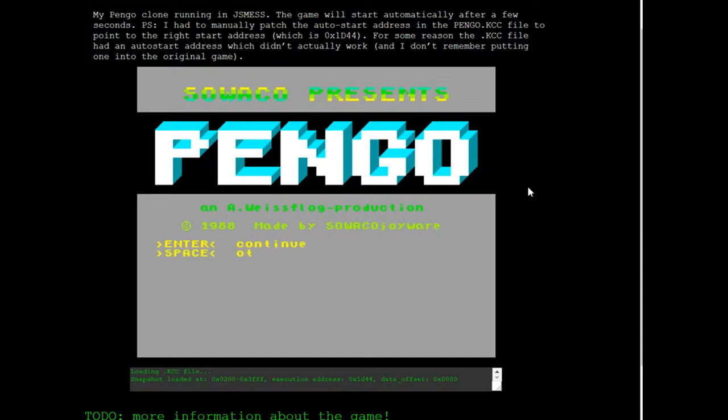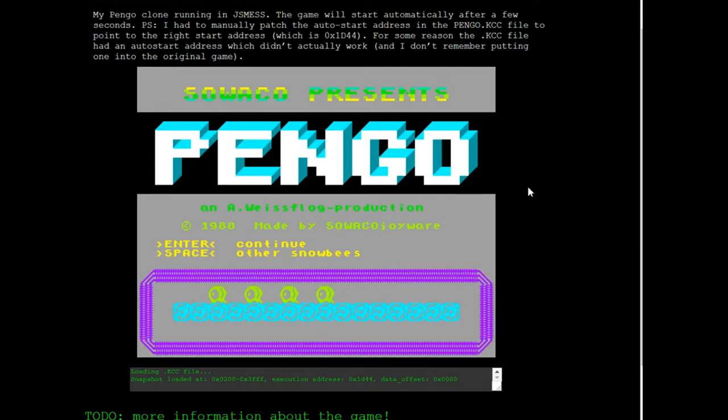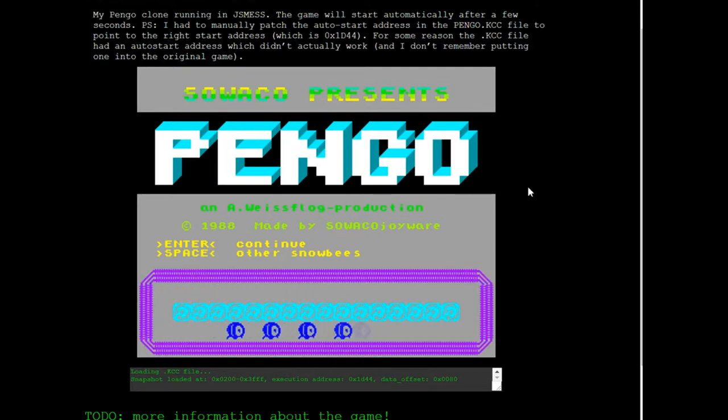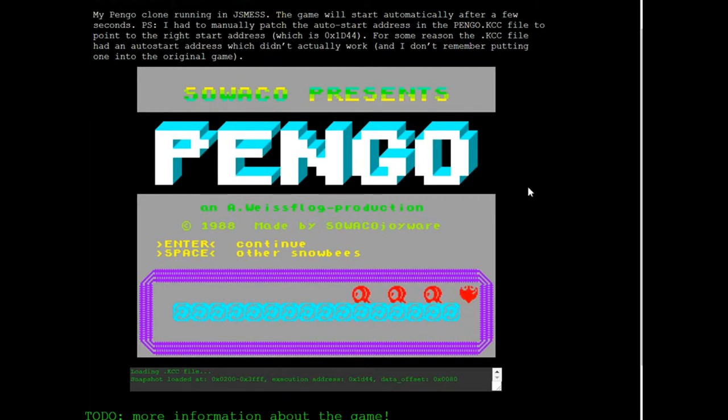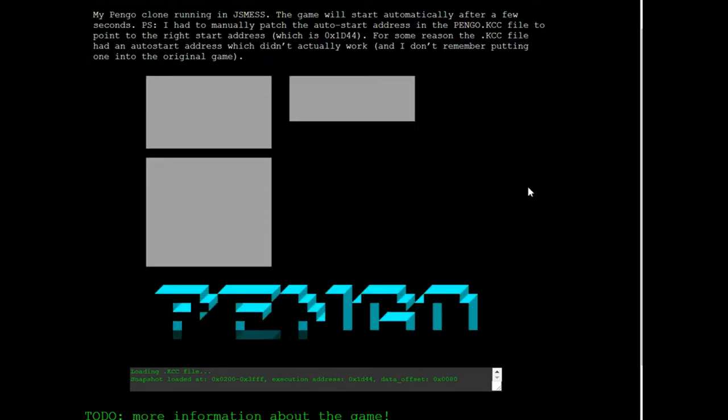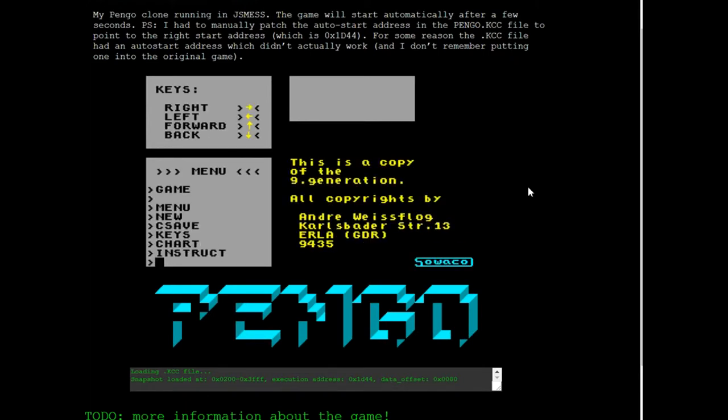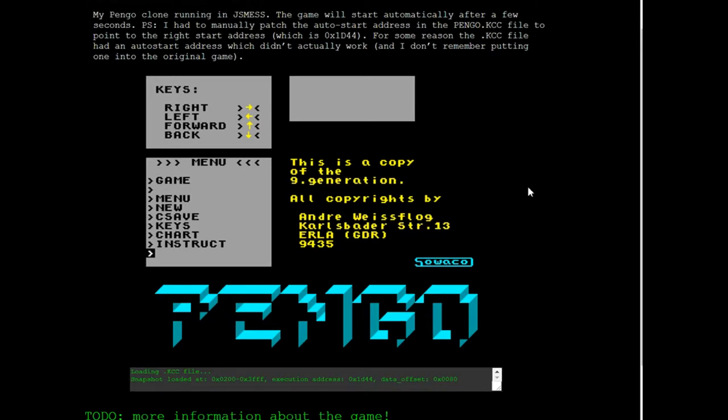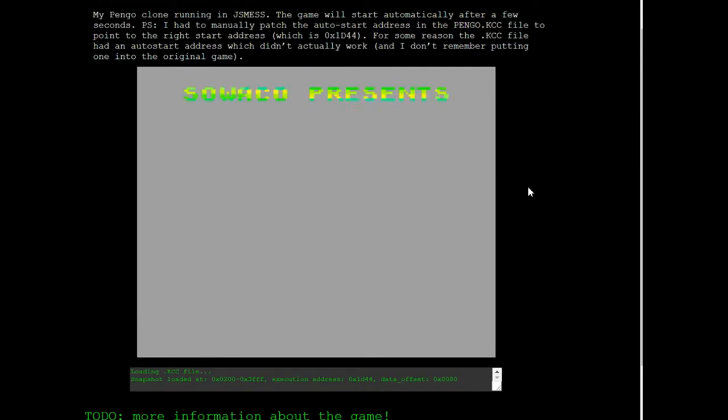Alright, snowbees. Can someone elaborate on what snowbees are? Okay, so you can change the color of them. This is a copy of the G-Generation, and the dude even has his address there. I didn't mean to do that. Great. Alright, now we have to wait for this shit to load up again.